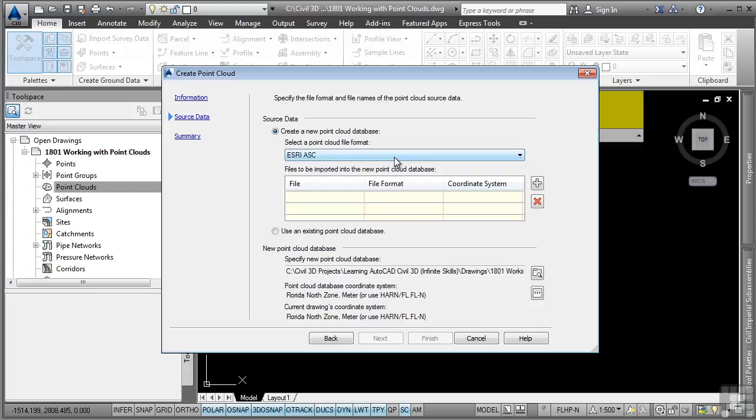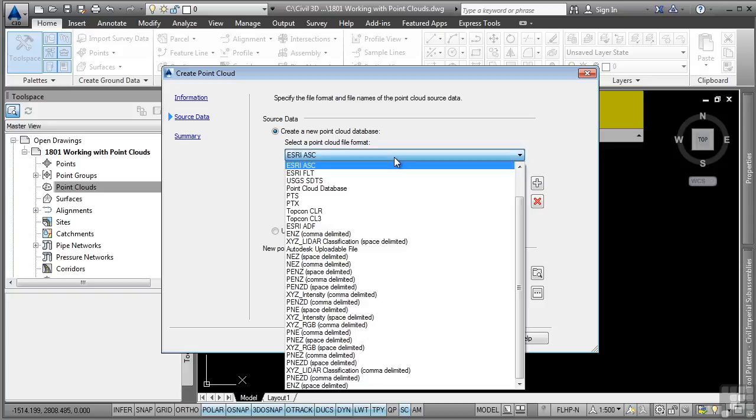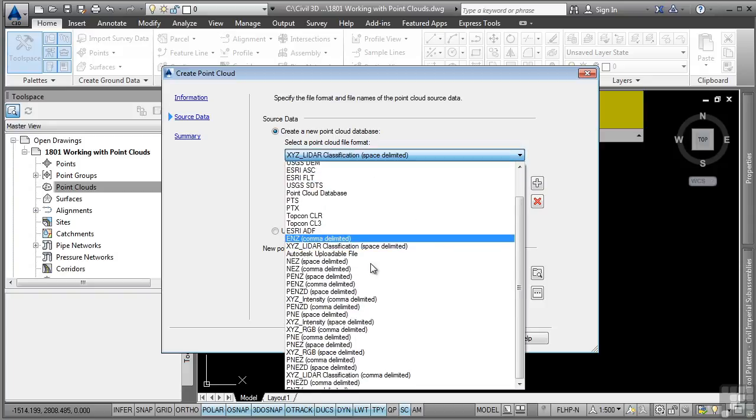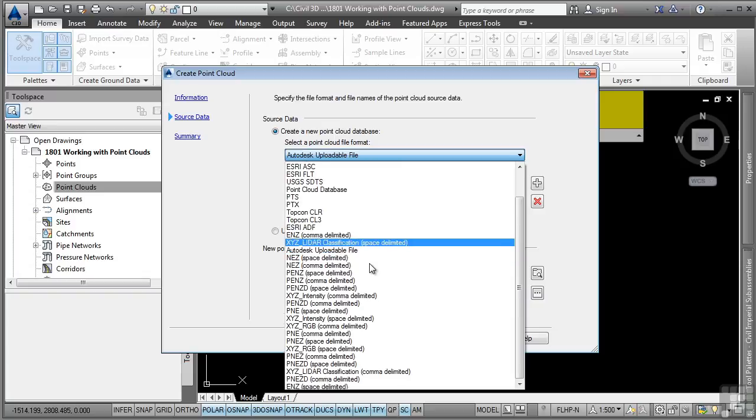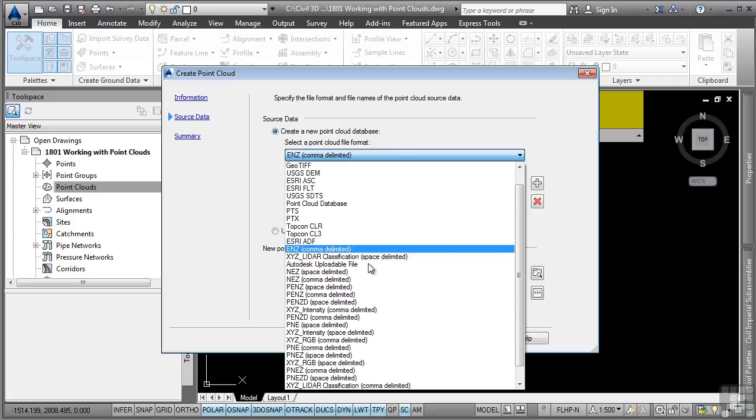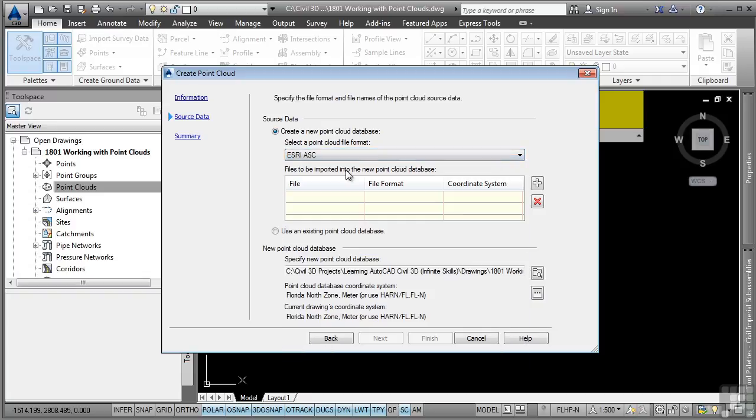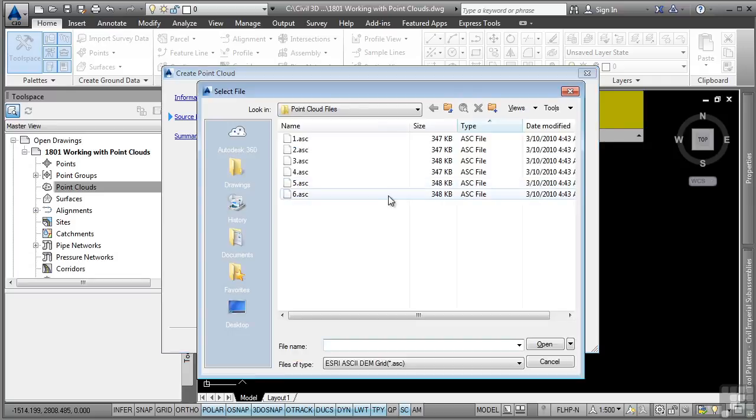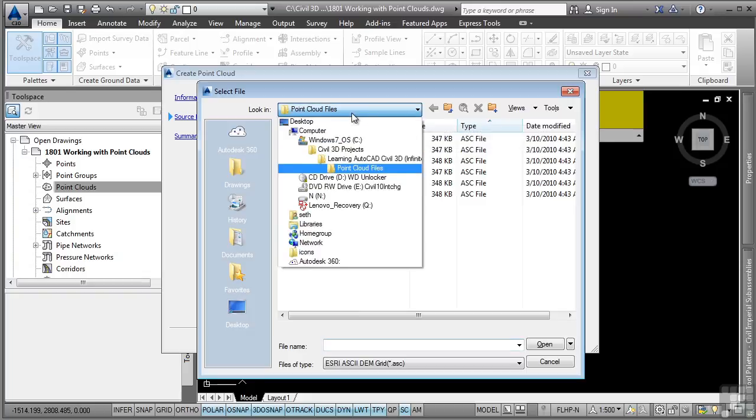Note the options to select different types of point cloud files. There are many kinds of files that Civil 3D supports. For this video, we're going to use the Esri ASC file format. We'll go ahead and click the plus sign to navigate to the Point Cloud Files folder.